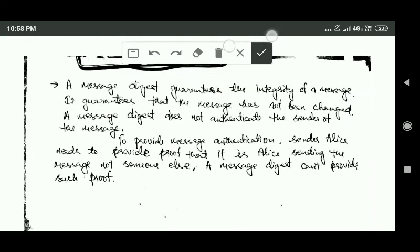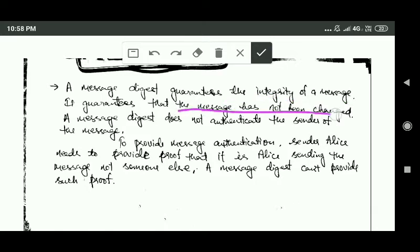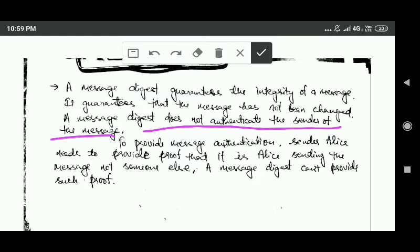A message digest guarantees the integrity of the message — it guarantees that the message has not been changed. However, a message digest does not authenticate the sender. To provide message authentication, the sender Alice needs to provide proof that it is Alice who is sending the message and not someone else, and a message digest cannot provide such proof.